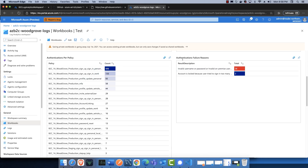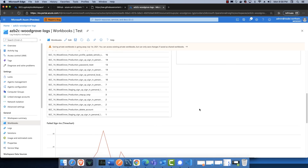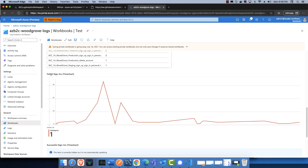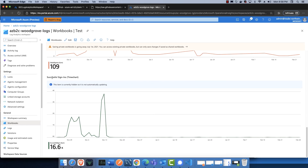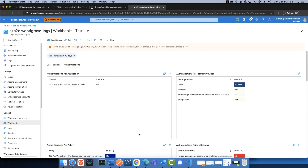We also have authentications per policy, showing a breakdown of usage patterns. Common failures is also quite important — you can see where authentications are failing and the reasons behind it. For example, there are 26 failures because users are not entering their username and password correctly. We also have a failed sign-in time chart based on the past 90 days, and a successful sign-in time chart. The idea here is just to show you how to create a new workbook and use the JSON template to populate it. In subsequent videos, I'll walk through the remaining workbooks on the Git repo.